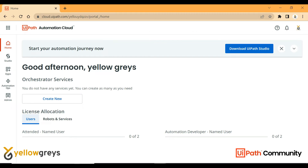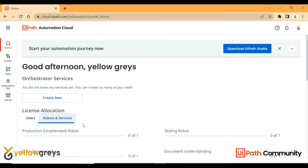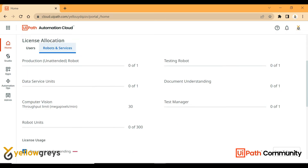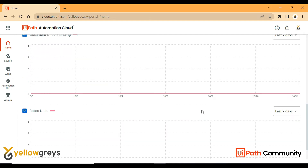For user licenses, there are attended named user license and automation developer named user license, which you can allocate. For robot services, you can see production unattended robot, data service, computer vision robot units — 300 — then testing, document understanding, and dashboard usage. This is all about the overview.